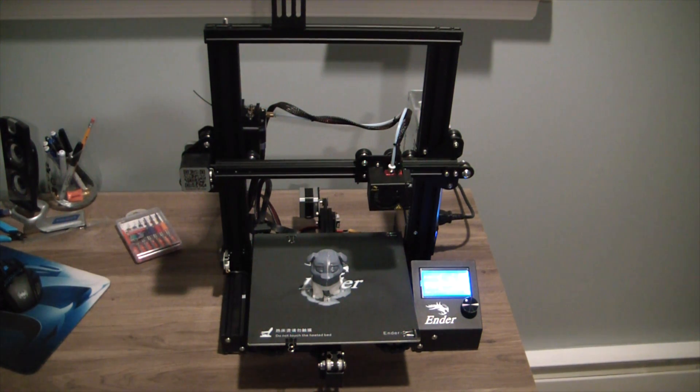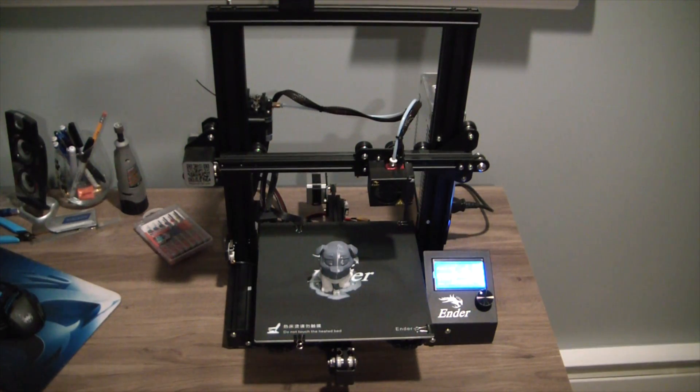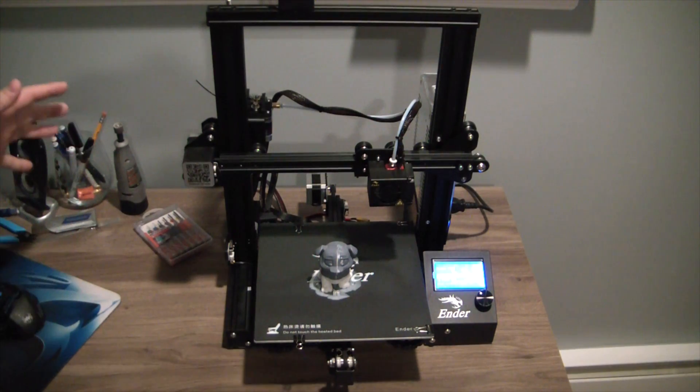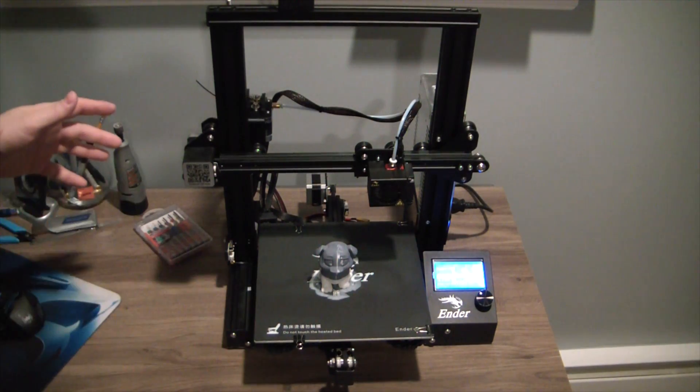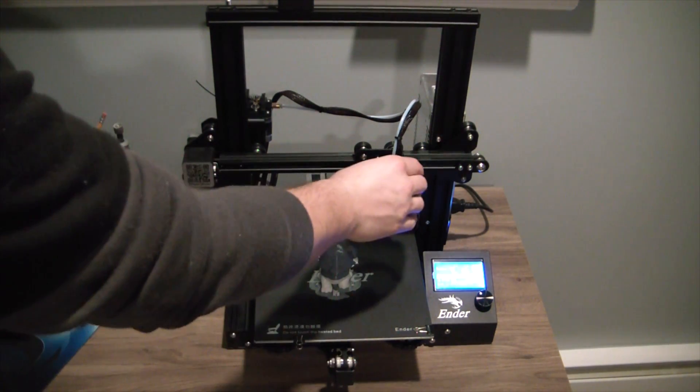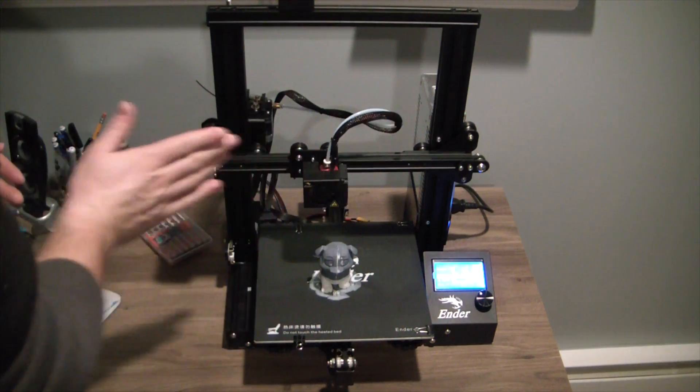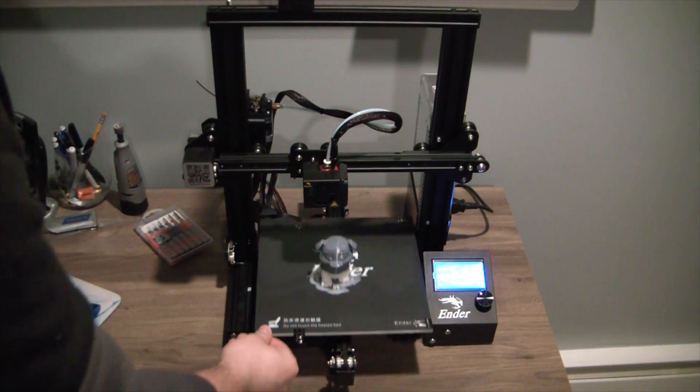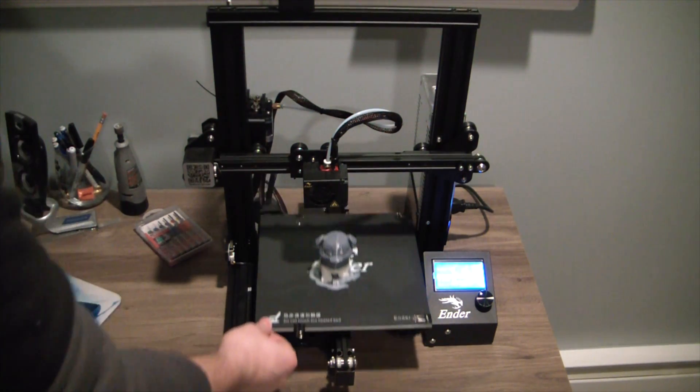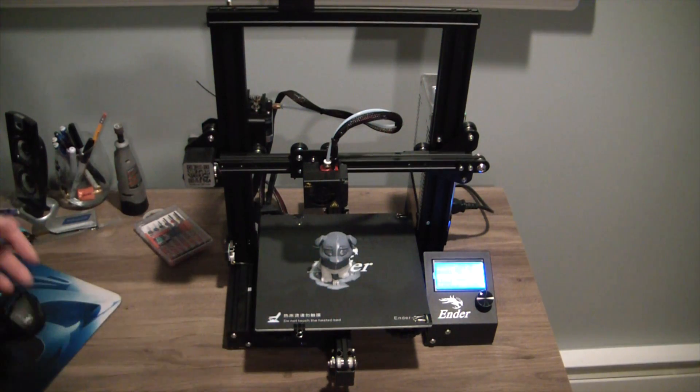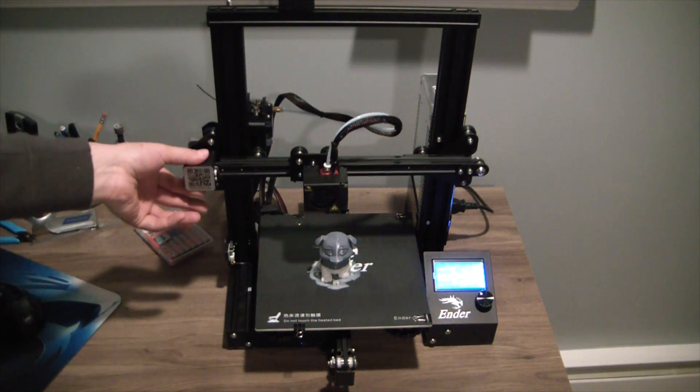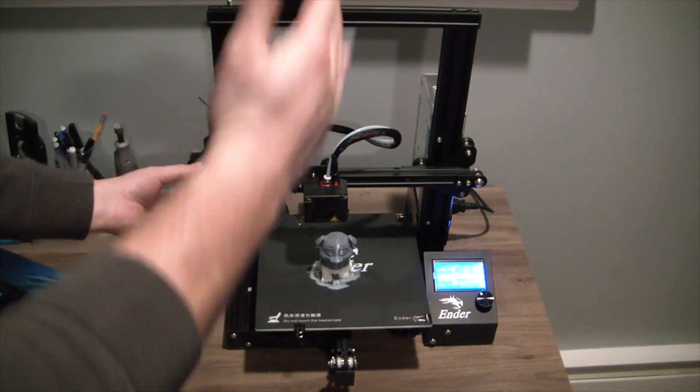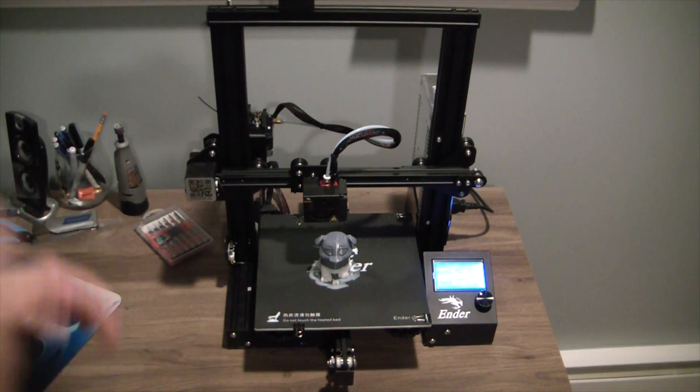In case you're not familiar with 3D printers, super simple in concept. You have your x-axis which is back and forth like that, your y-axis which is back and forth perpendicular to the x, and then your z which is your up and down. Each of those is controlled by stepper motors.